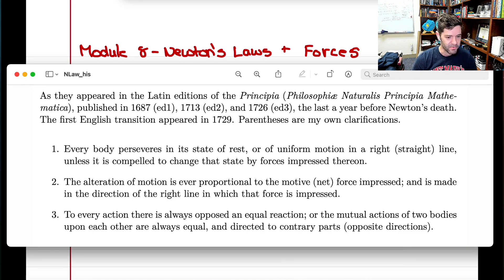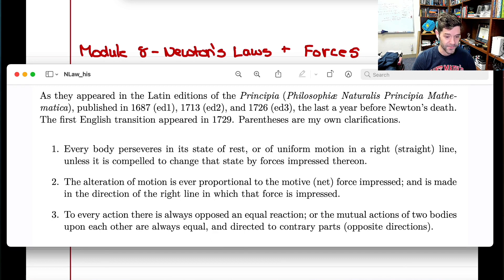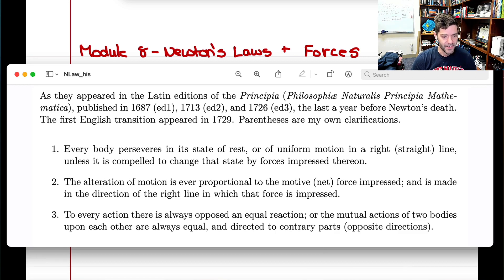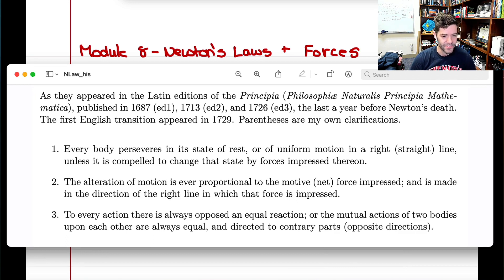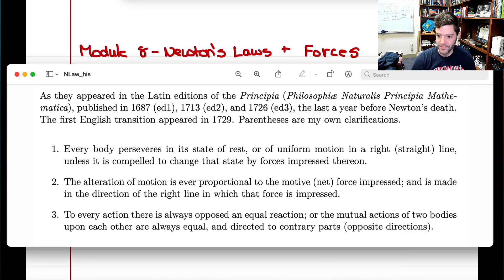The second law: 'The alteration of motion is proportional to the motive force impressed, and it is in the direction of the right line in which that force is impressed.' We now write that as F equals ma. And the third law: 'To every action there is always opposed an equal reaction, or the mutual actions of two bodies upon each other are always equal and directed in contrary parts.'